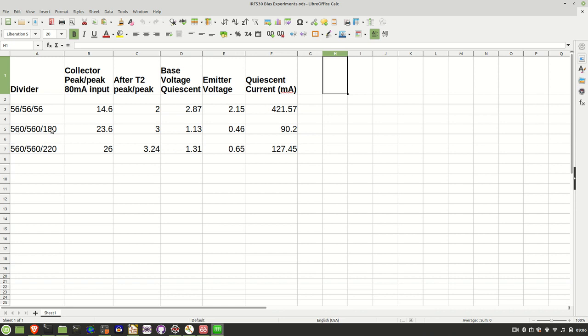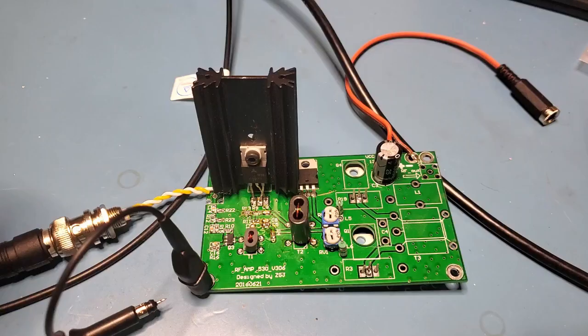180 at the base and 220 at the base, and here's the results. Now I'll include a link to this spreadsheet on my Google Drive. But what I think I'll do is run with this bottom configuration. It seemed to give sort of best performance between obviously lower quiescent current. This quiescent current, in my opinion, seems way too high for that transistor.